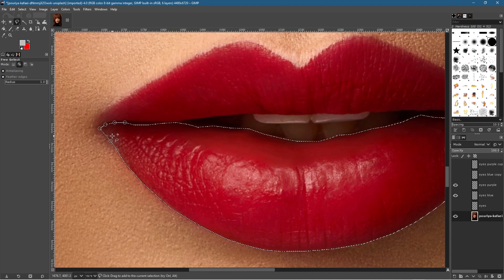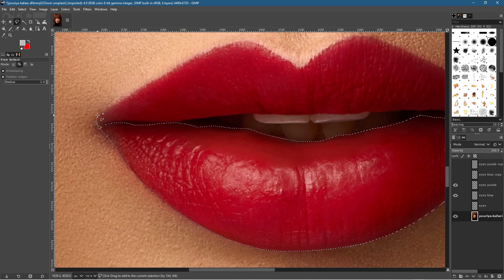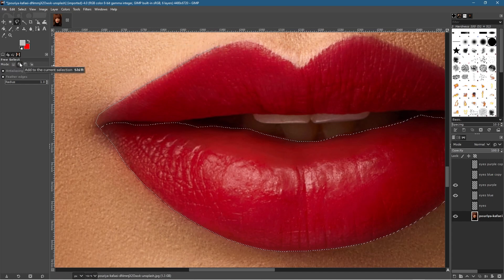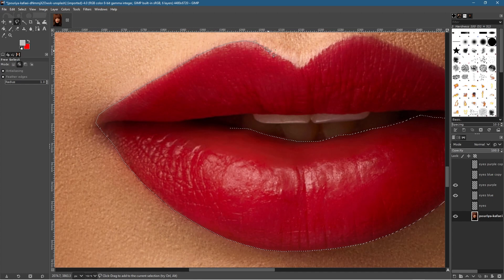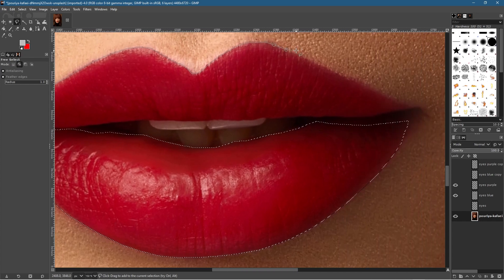Complete the first lip selection and hit Enter, then start a new selection for the other side. Make sure the 'Add to current selection' mode is active — that lets you create two independent selections. You could in theory have selected the eyes and lips all at the same time, but doing them separately lets you control eye colors and lip colors independently.